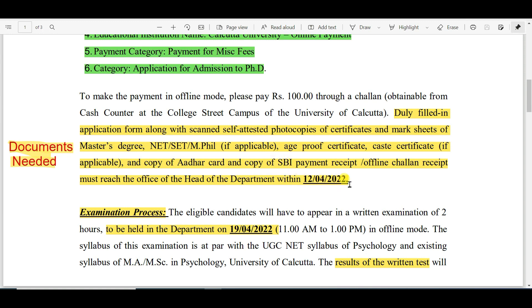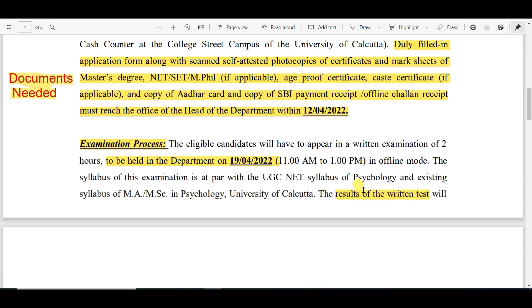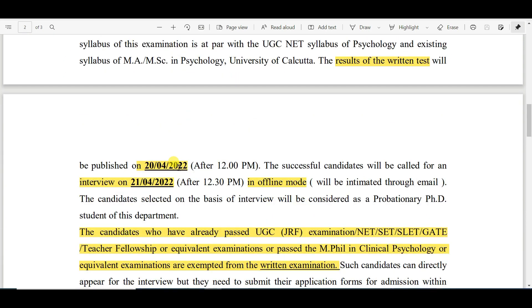The last date to submit the application is 12th April 2022. The eligible candidates will have to appear in a written examination of two hours, to be held in the department on 19th April 2022, in offline mode, from 11 AM to 1 PM. The results of the written test will be published on 20th April 2022.